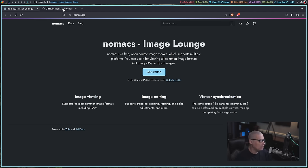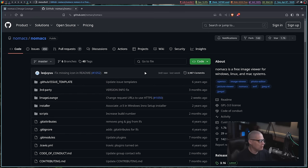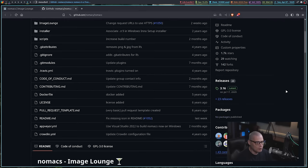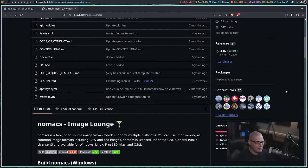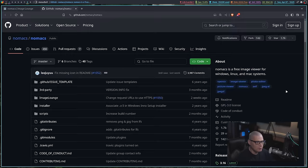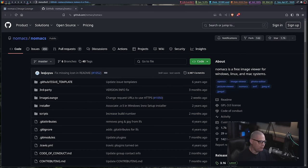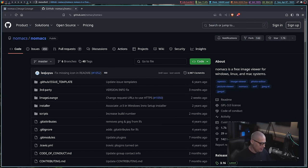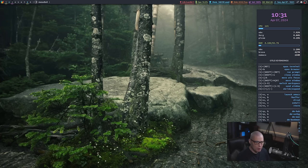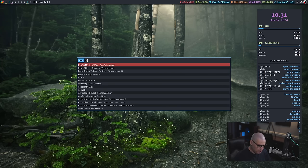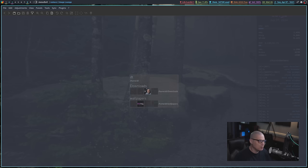And of course, the source code is hosted over on GitHub. This is free and open source software. Nomax is licensed under the GPL v3. So let me move to an empty workspace and let me show you Nomax in action.